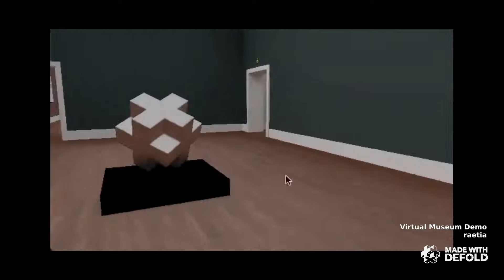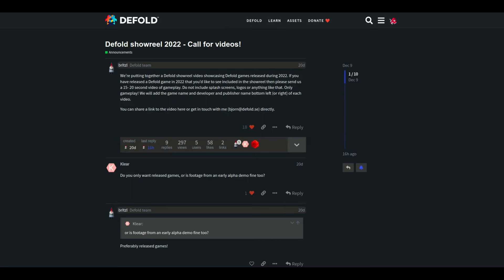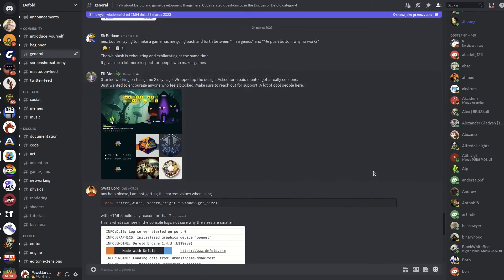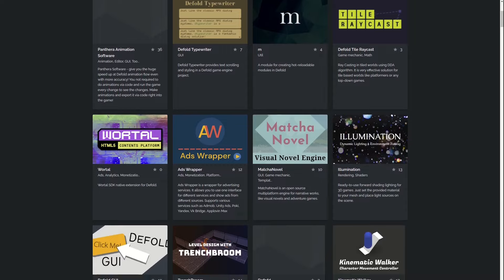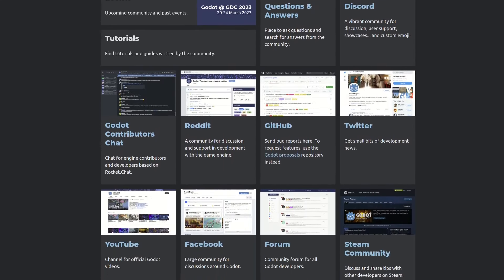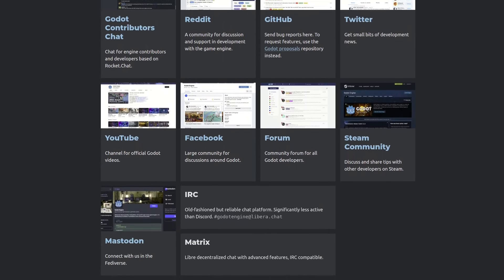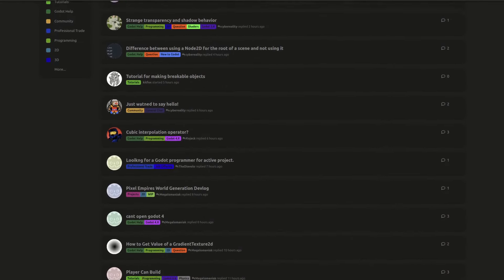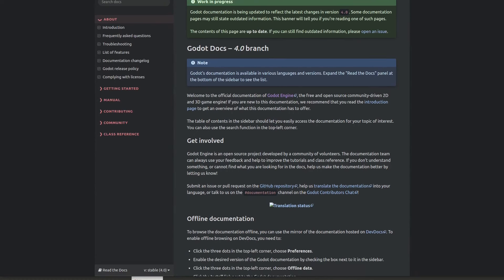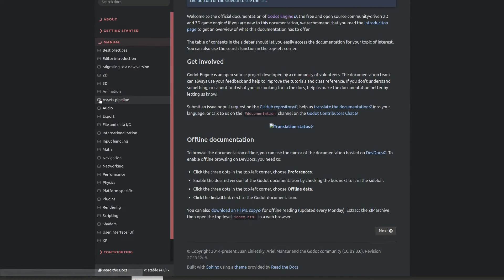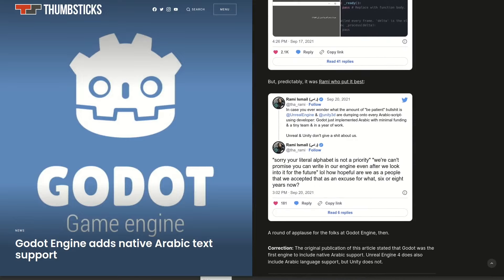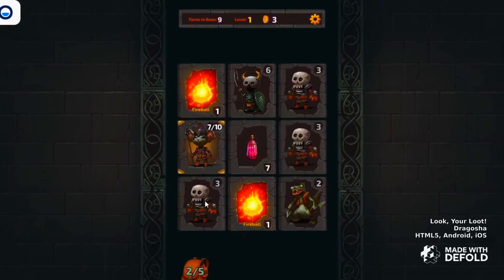Defold was released later than Godot and as a result has a smaller community, but it is active, very helpful, and growing. The Defold community includes a forum, an active Discord server, and a subreddit, with a wide range of tutorials and documentation on the Defold website. Godot, on the other hand, has a larger and more established community thanks to its longer history, wider range of features, and huge marketing with loving fans. The Godot community is active with forums, Discord servers, extensive documentation, tutorials, and a showcase of games. Godot also has one very good advantage: wide support for RTL languages.